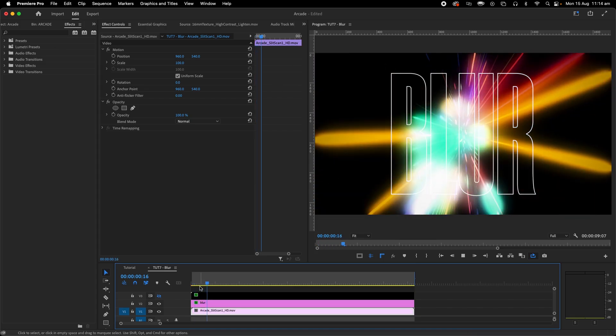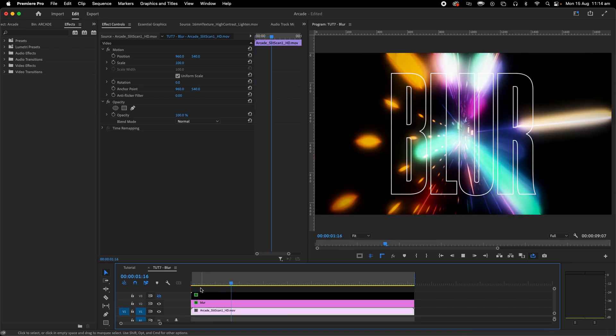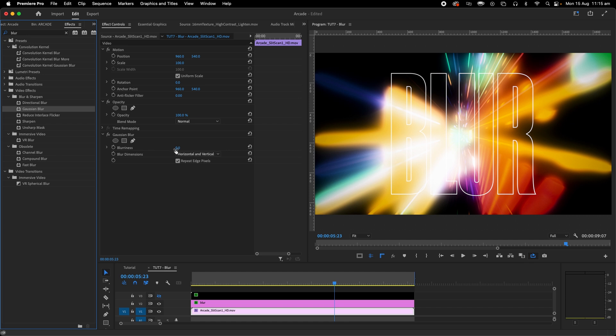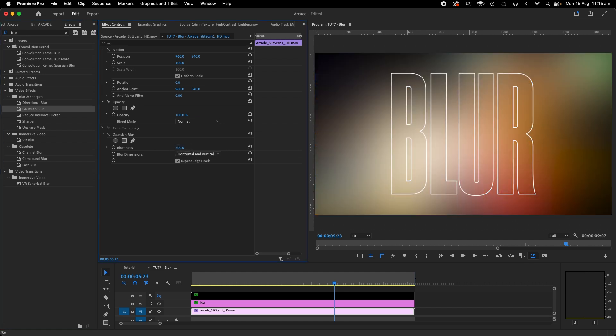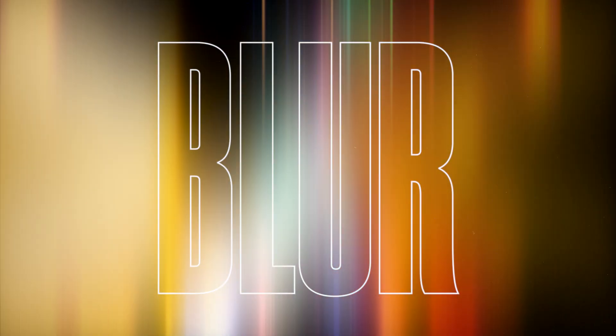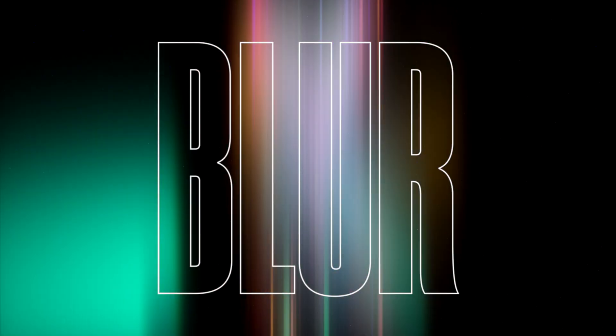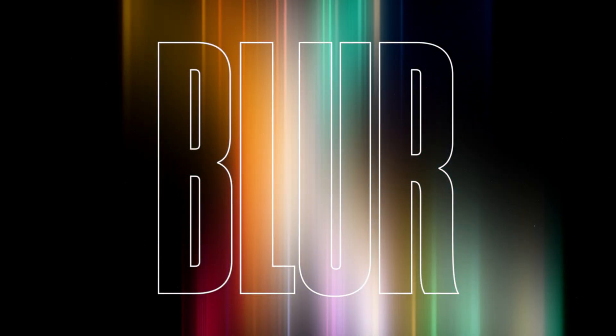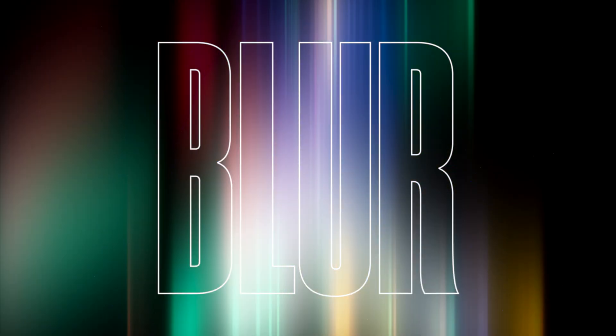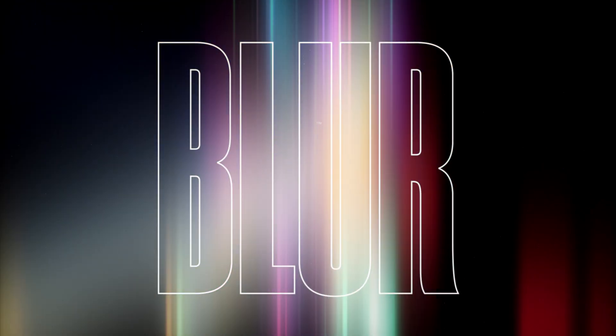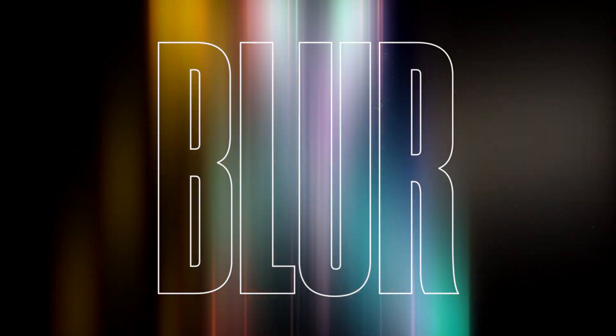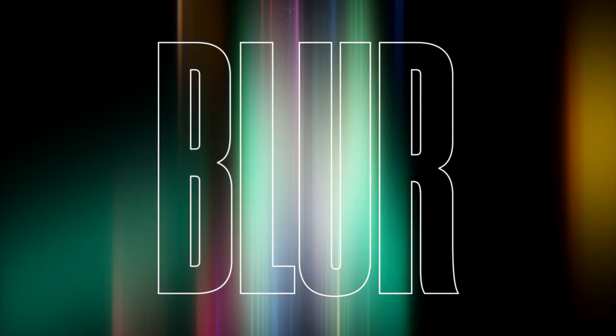Blur. Here's a really simple trick for a title background. Just blur something. Bonus points if you only blur it vertically giving off these cool lines. Very Netflix. It's so simple but it can give off a totally different vibe and often be a lot less distracting.